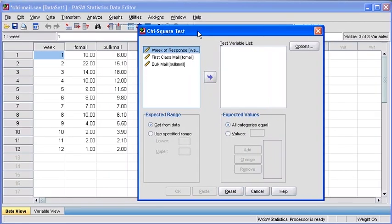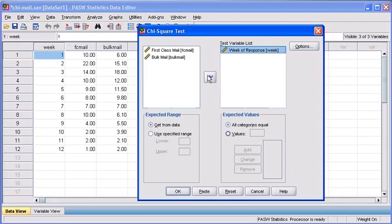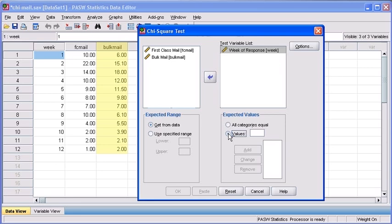Your Chi-Square Test dialog box will appear. After selecting the Week of Response variable, transfer that into our Test Variable list box. Then, under the Expected Values area, select the Values radio button. We are now going to input the Bulk Mail response weeks from our data file, entering those values from top to bottom.